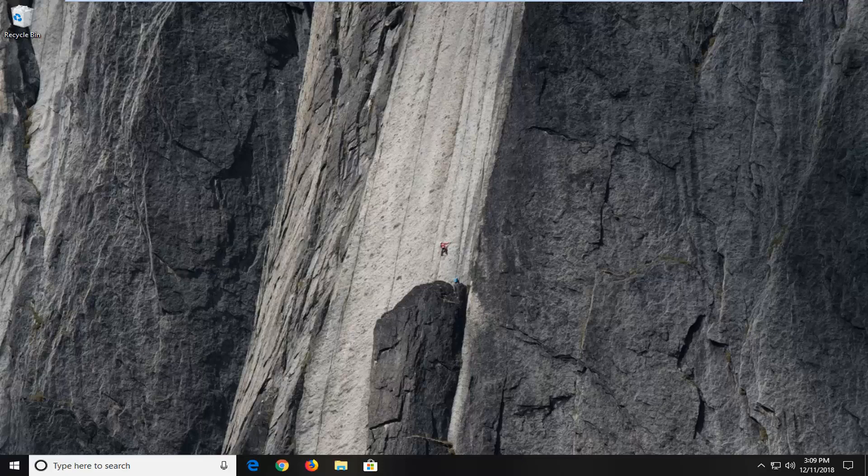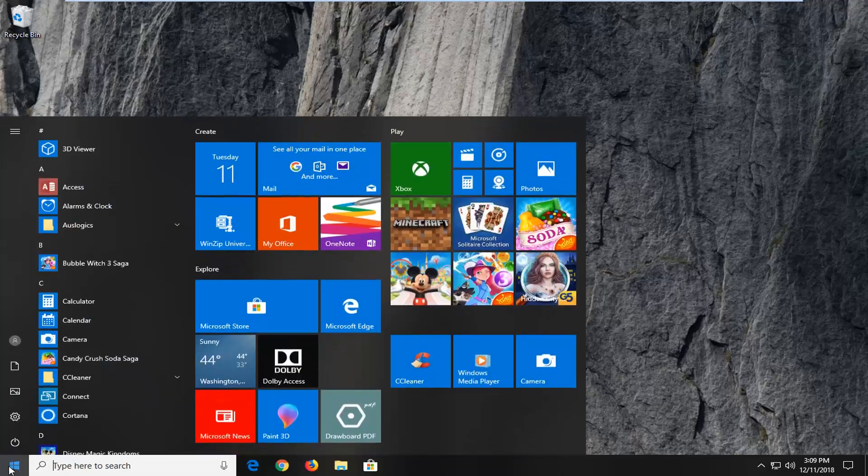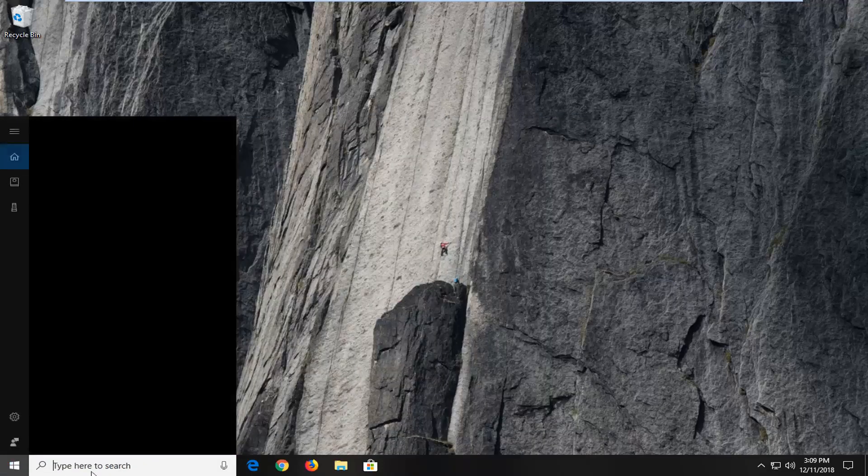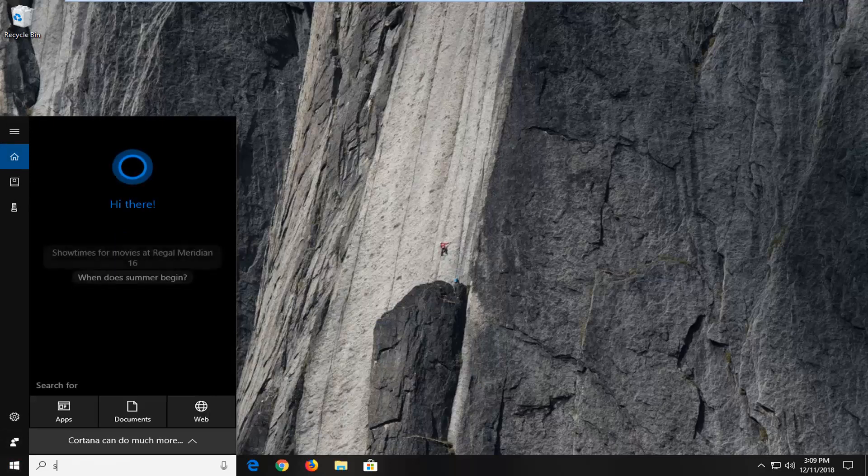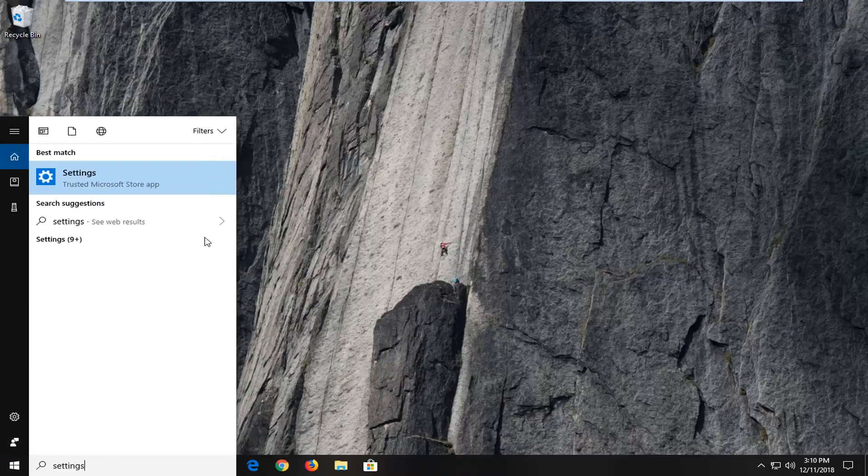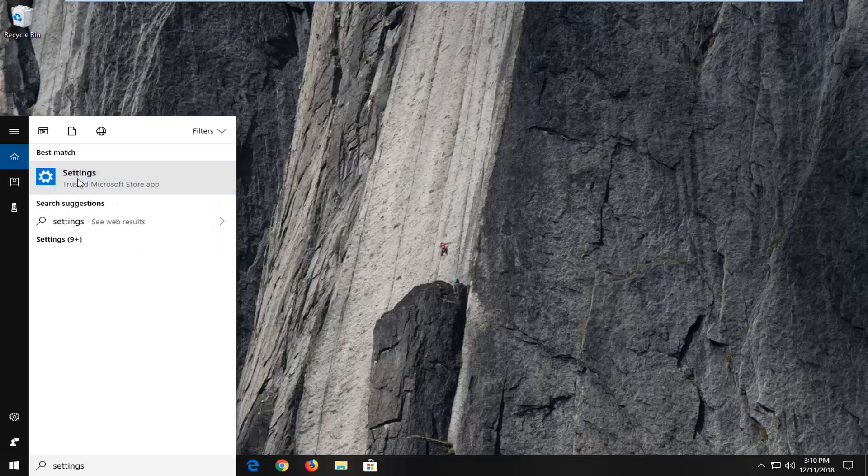We're going to open up the settings window. Start by opening the start menu, left click on that one time. Either type in settings into the start menu or left click on the little gear icon on the left side. I'm going to just type in settings because why not. Under best match it says settings, left click on that.